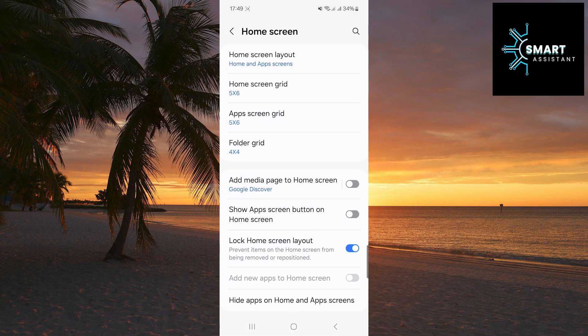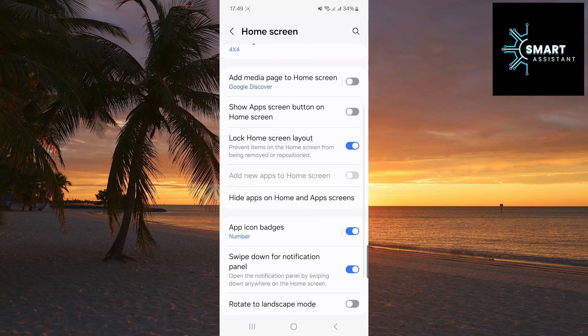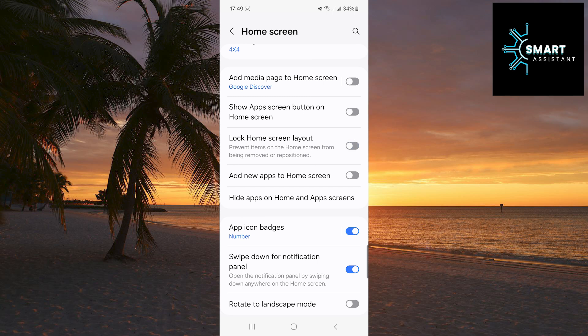Among these options, look for the lock home screen layout option and if it is enabled, disable it. This is a necessary step to be able to add a shortcut to the home screen. When this option is enabled, you cannot do this.